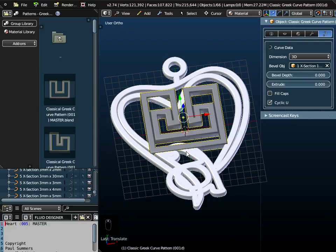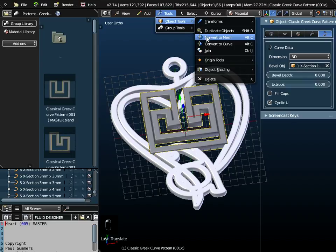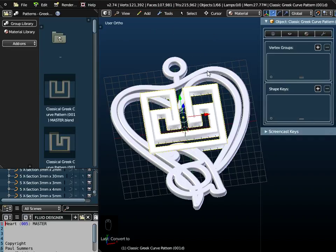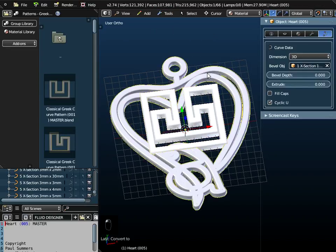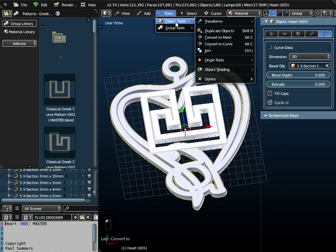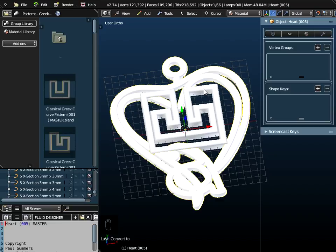When it comes to joining these objects together, you need to change this object to a mesh. We don't normally do that in Fluid Designer. Usually when you export it as an OBJ file, it converts it to the mesh for you. But here we need to convert it to a mesh. The heart shape, also convert that to a mesh.